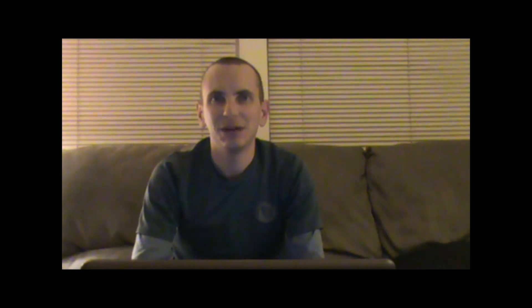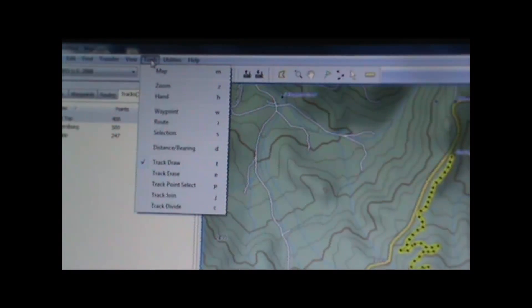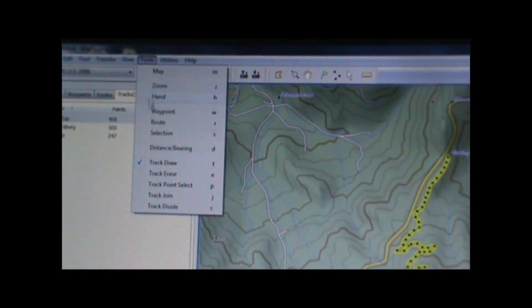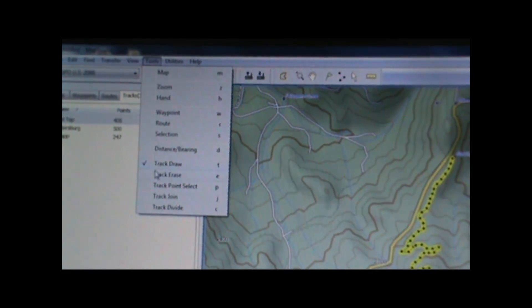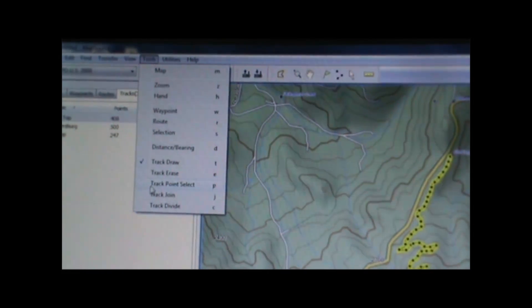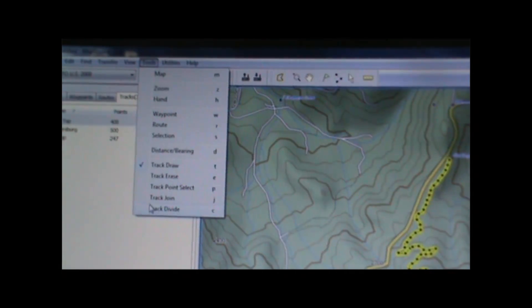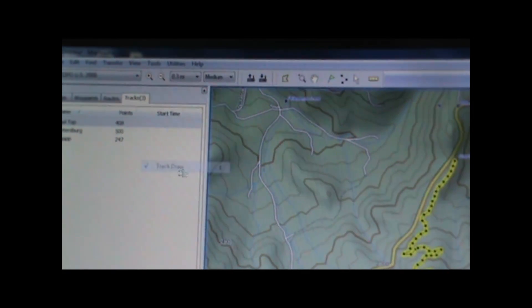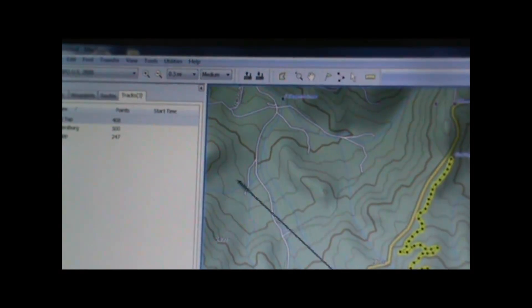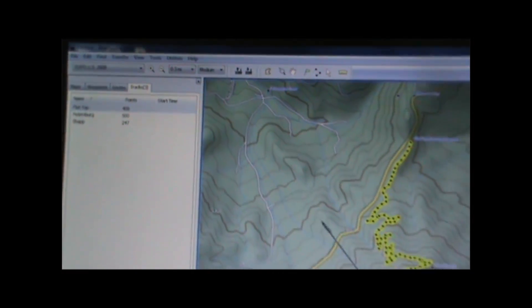Once we've opened the track in MapSource and viewed it, we can also edit it to make any changes we want. We can erase parts of the track, draw additions to the track, join it with another track, or divide the track into two separate tracks.